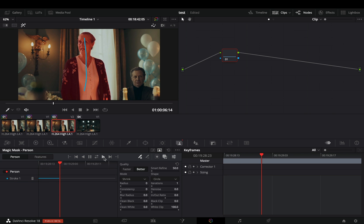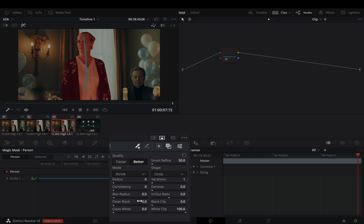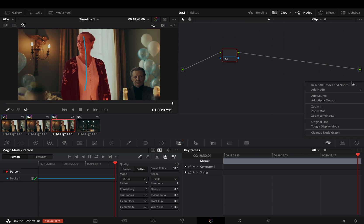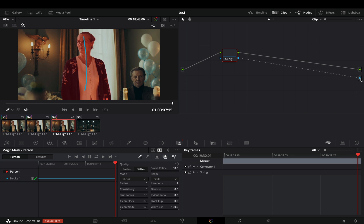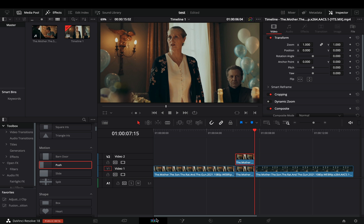Once the AI daemon did the work for you, increase the blur radius somewhere around 5. Right click in the nodes window and add an alpha output. Connect the blue dot of your node to the alpha, and go back to the edit page.